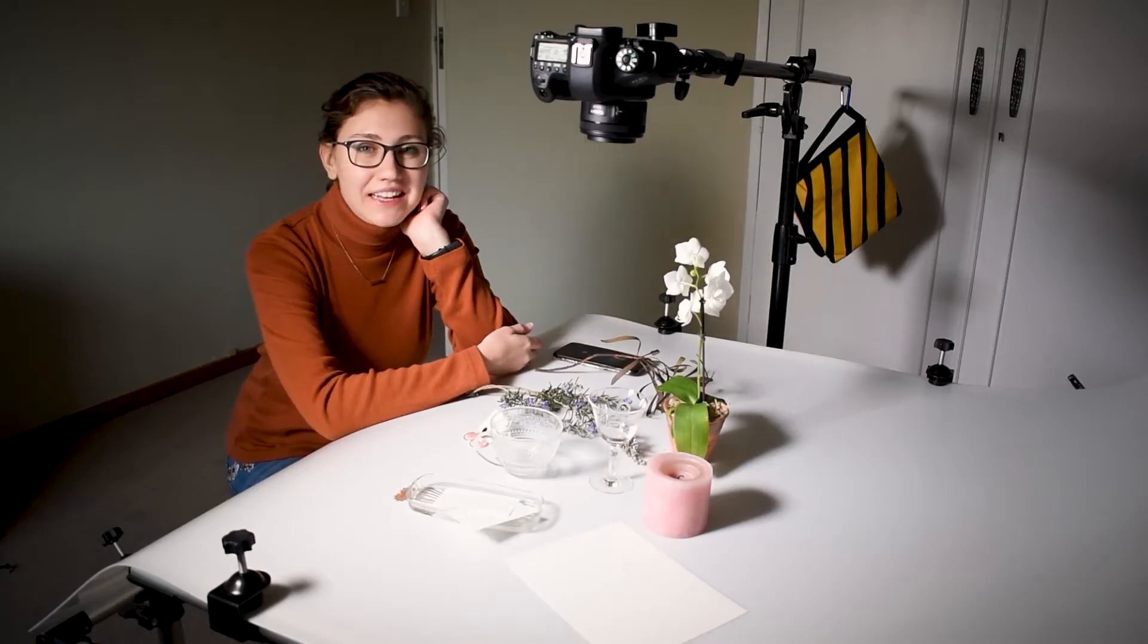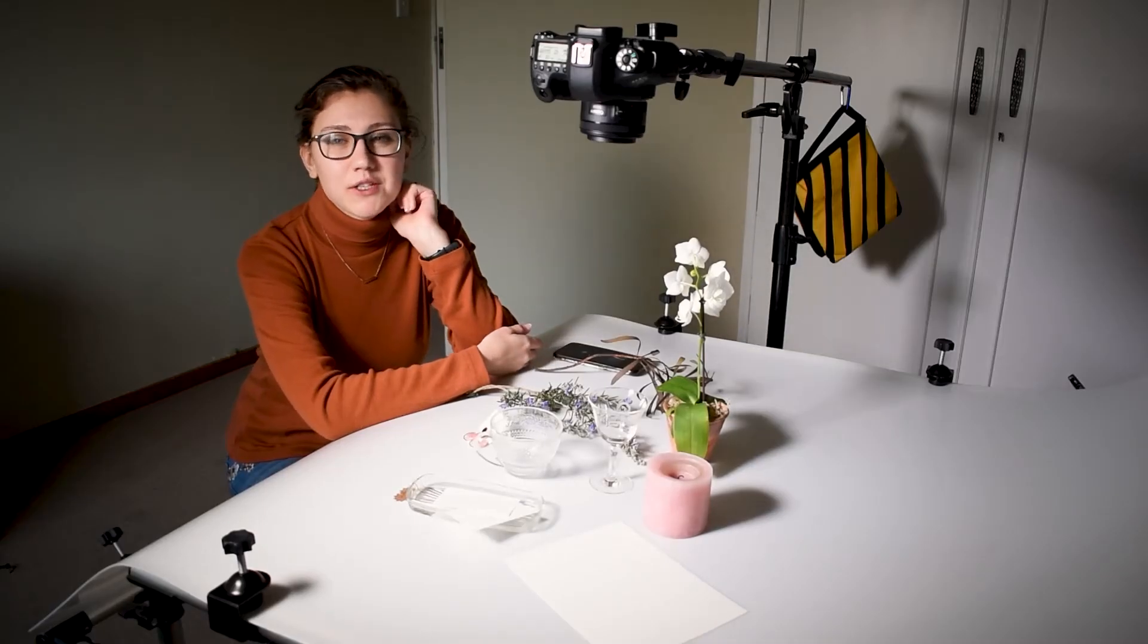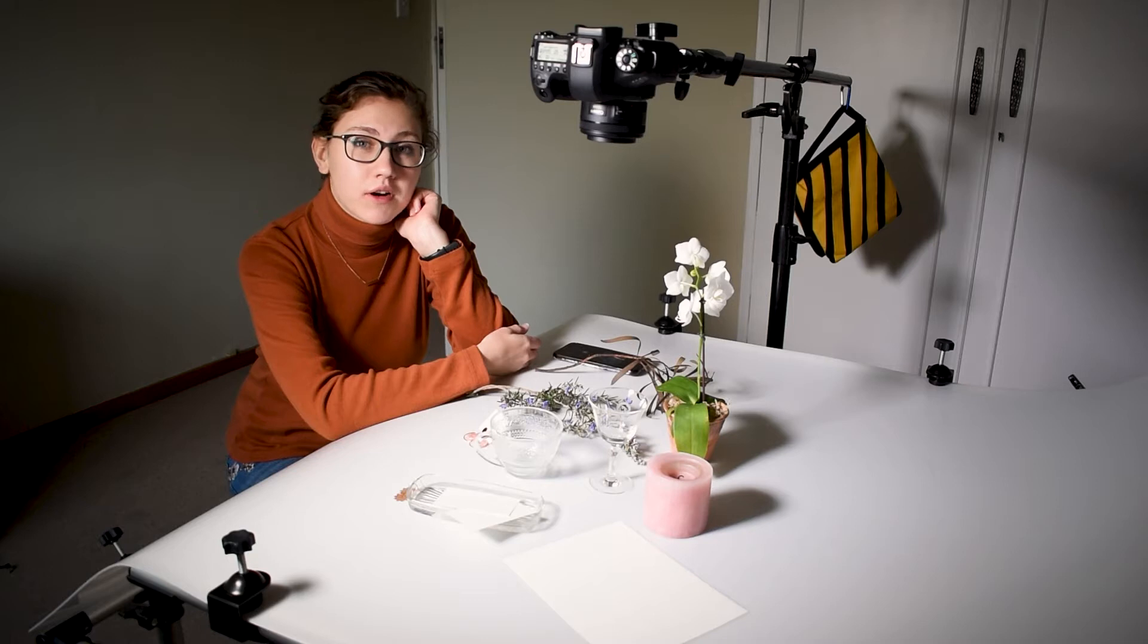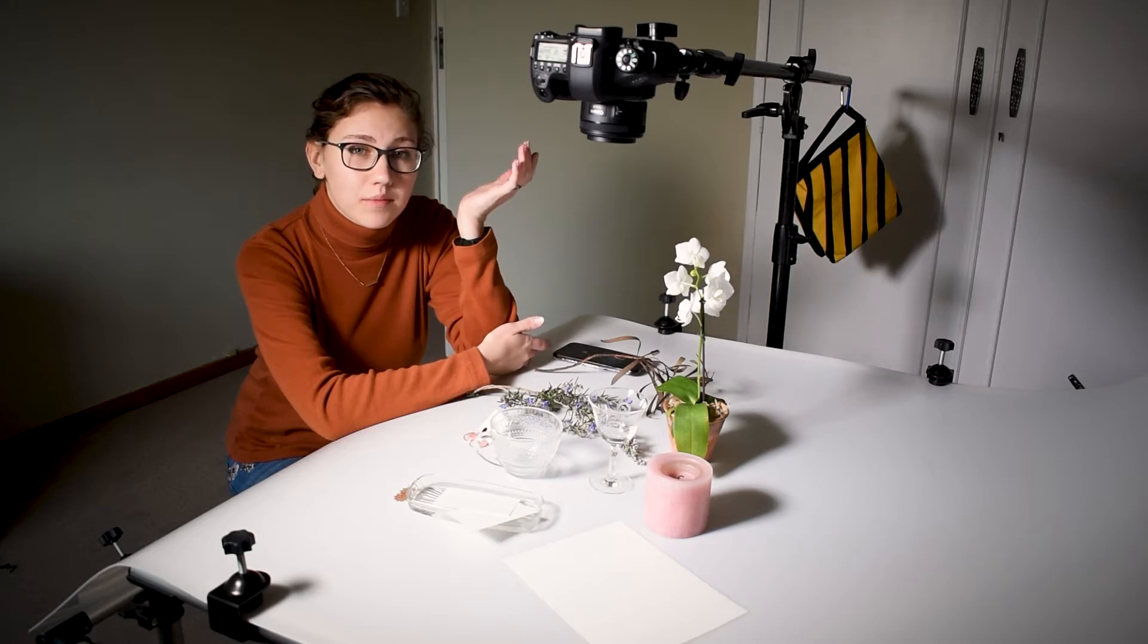Hello everybody, welcome back. Today I'm going to be showing you how to shoot and create your own mock-ups in Photoshop.